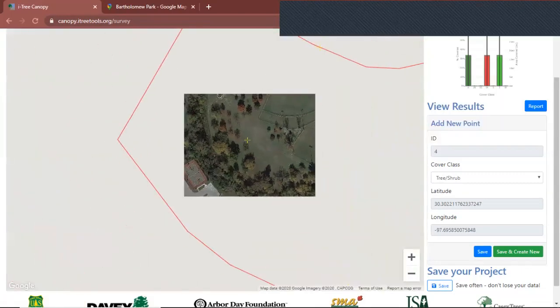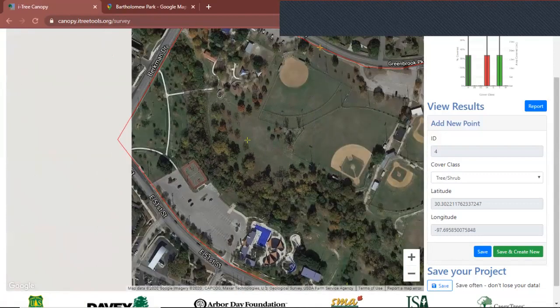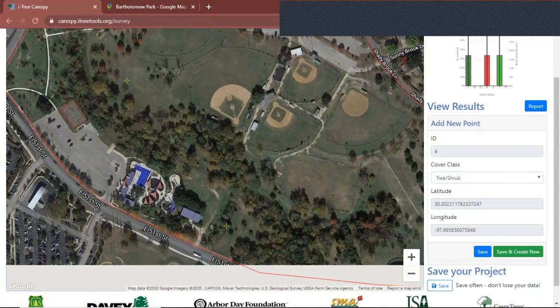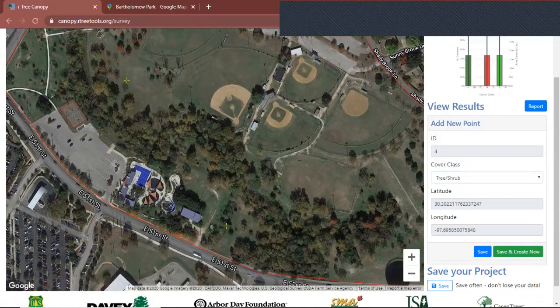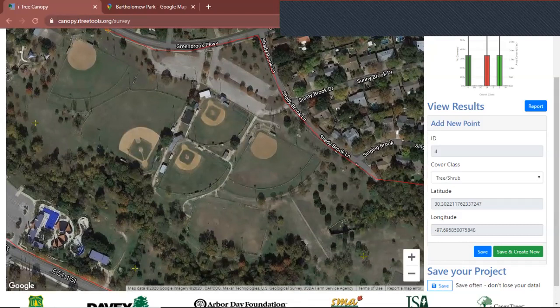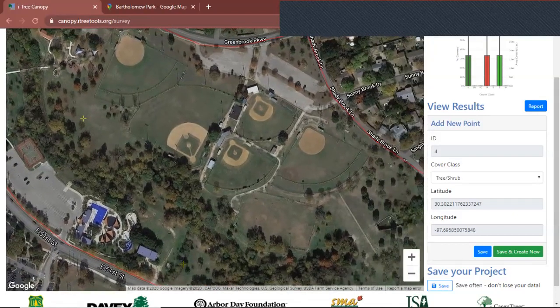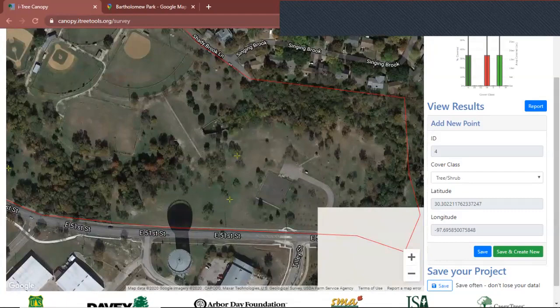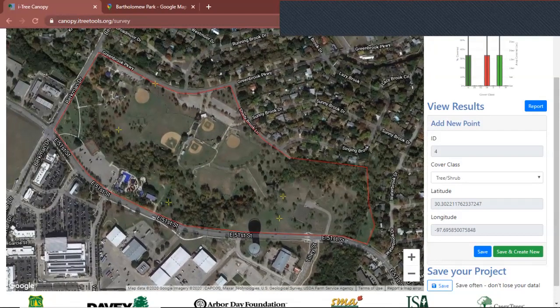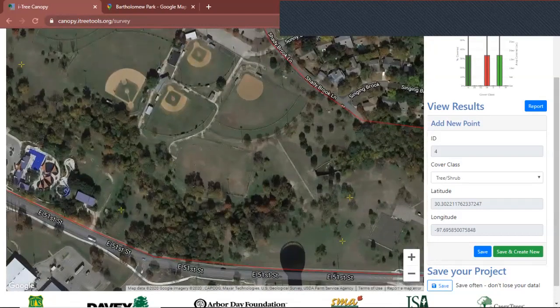You're going to want to get the cover class for every obvious one. Like there's obviously going to be trees, there's obviously going to be grass, there's obviously going to be impervious cover, impervious buildings, and soil/bare ground with those little courts — I don't know what they're called. Just make sure you're able to get all of these. You don't have to worry about water or something like that because there's only a pool here, and there is a creek running through this green space but it's not obvious, so for the purposes of this tool, just don't worry about it.